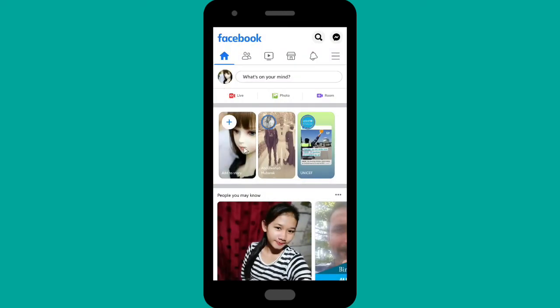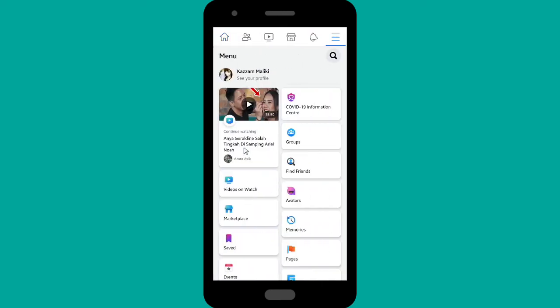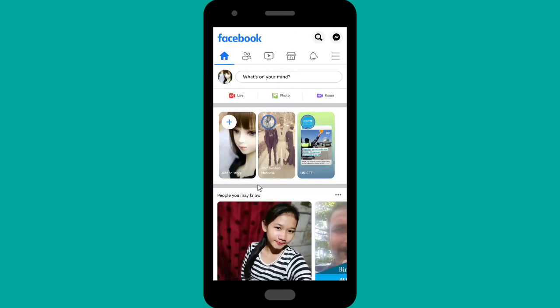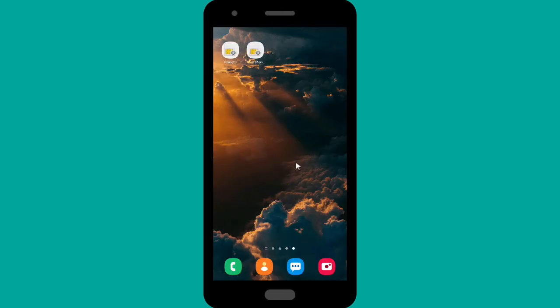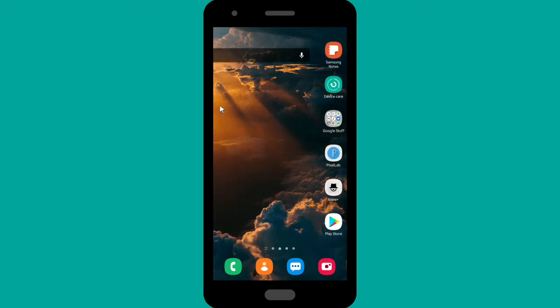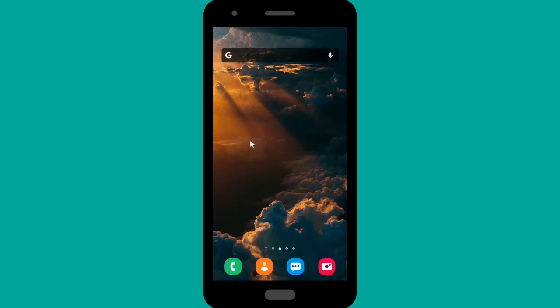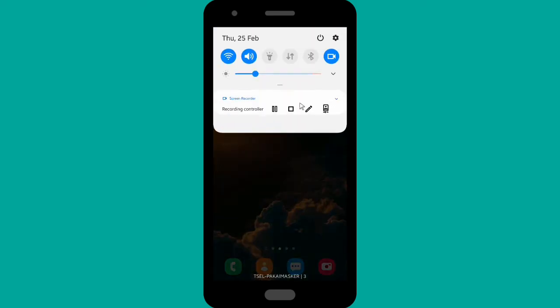Why are we doing this? Because some posts on Facebook can be a start of a fight or a controversy, so it would be better if we turn off the commenting. All right guys, that was how to turn off comments on your Facebook group.